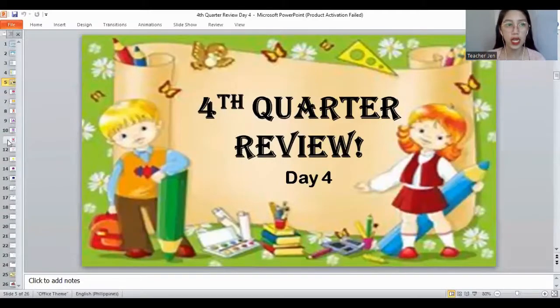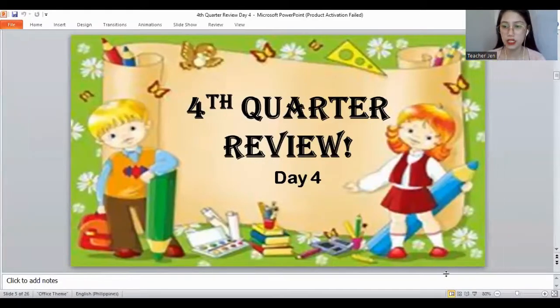Good morning everyone. Today is our fourth quarter review day four and you need to listen and answer. Wait for a while, teacher will fix the screen first so that you can see it.